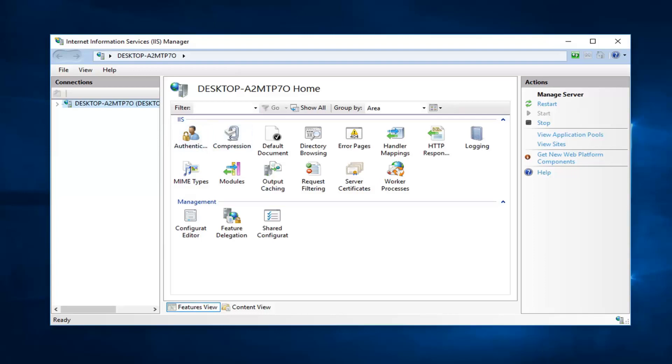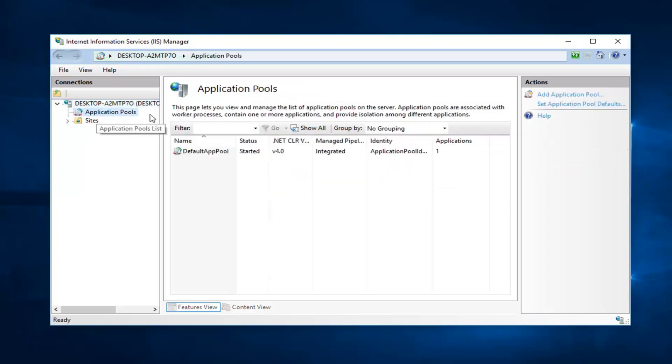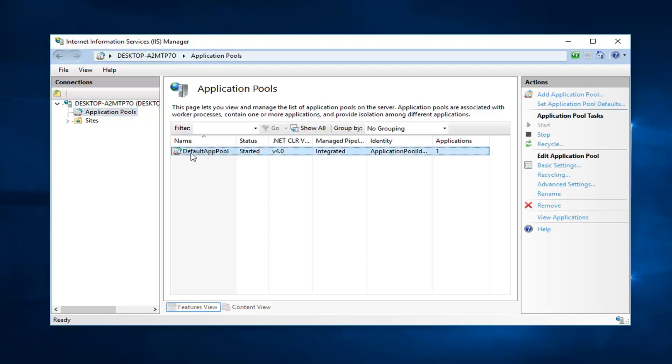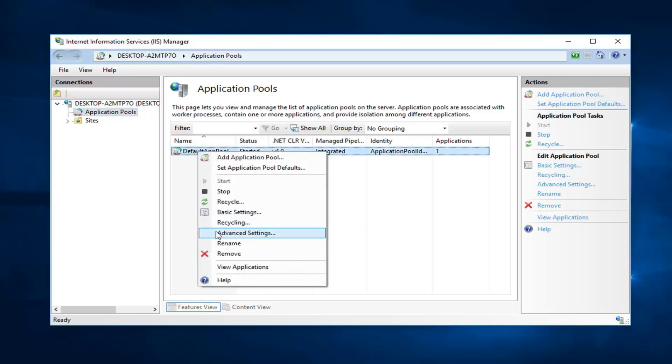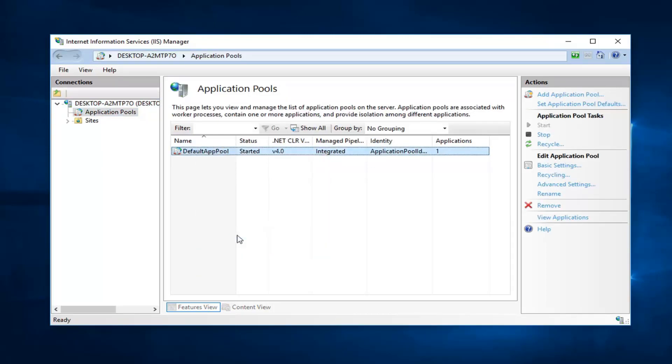So once we have this open now, you want to go ahead and left click to expand the connection on the left side here. There's a little arrow next to it. Now you want to click on the application pool selection. Right click wherever the default app pool is right here, and then go down and left click on advanced settings.